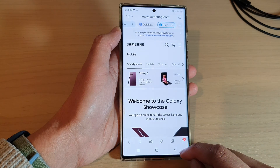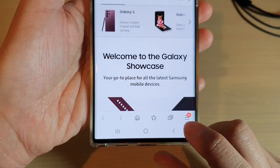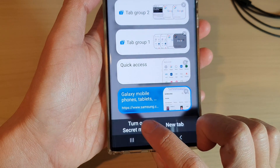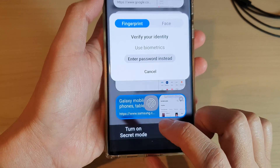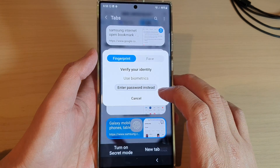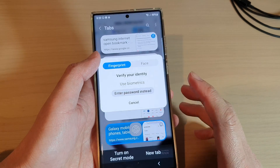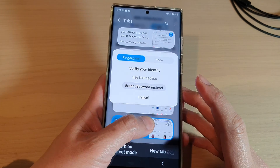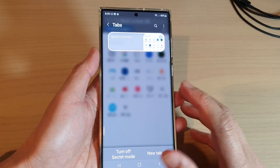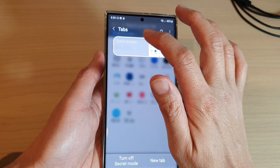Then in here, tap on the tabs button and then tap on 'Turn on Secret Mode.' Now you need to put in a password, a fingerprint, or face recognition, and that's it — we are now in secret mode.